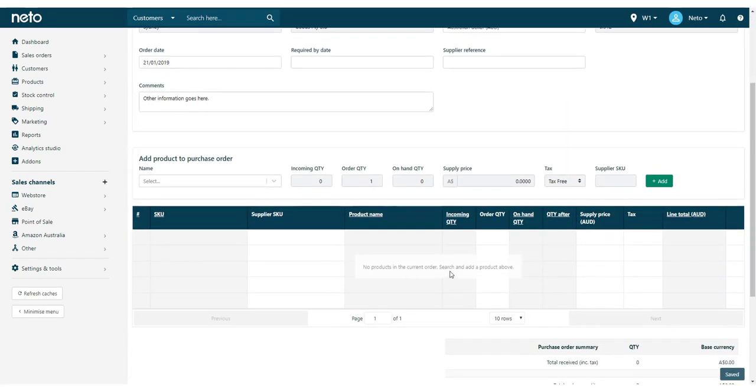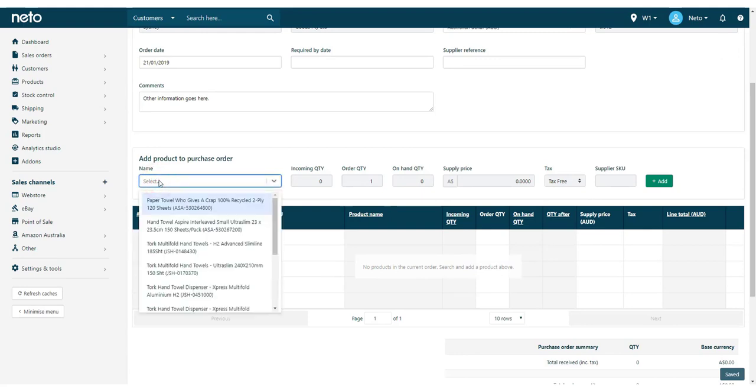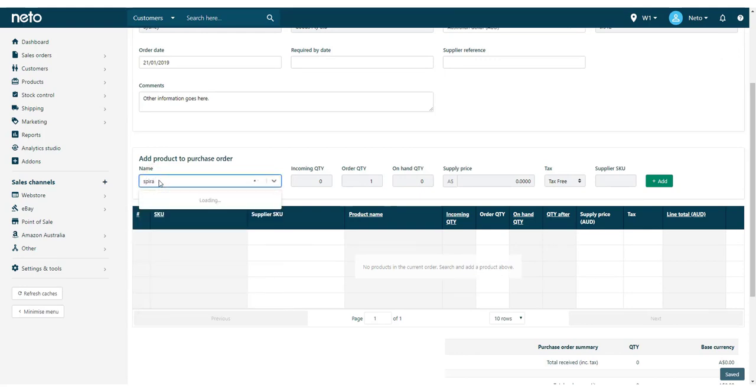Your purchase order will be created in the Draft status. This status allows you to build your purchase order without finalizing anything or affecting the incoming quantity.